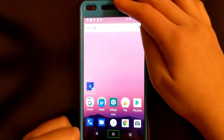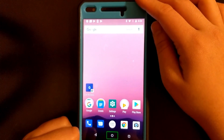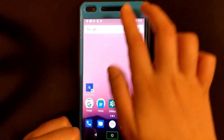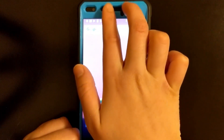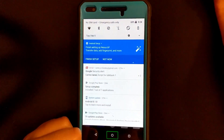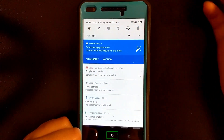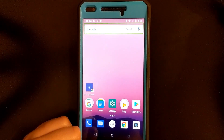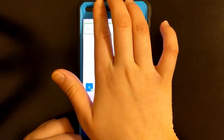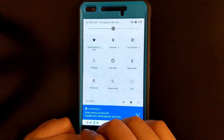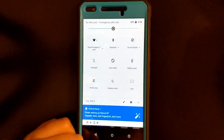Without TalkBack you just swipe down from the top to get to your notifications, but with TalkBack you can use two fingers and swipe from the top to open your notification shade. If you want to open your quick settings, you can swipe three fingers down from the top and it will take you to your quick settings.